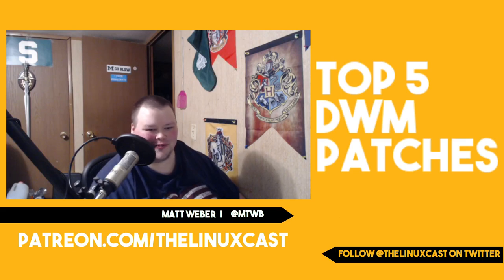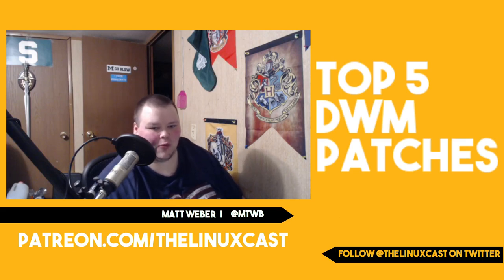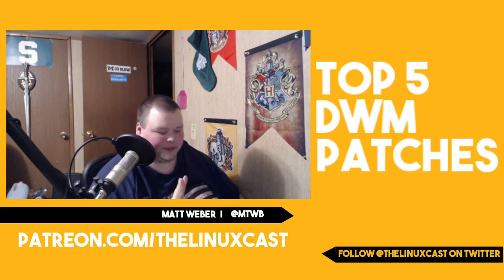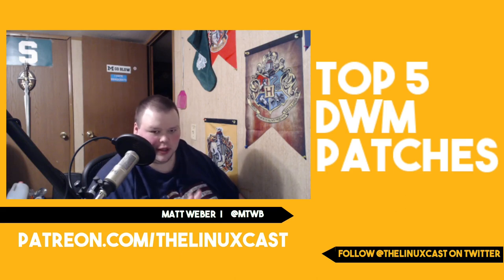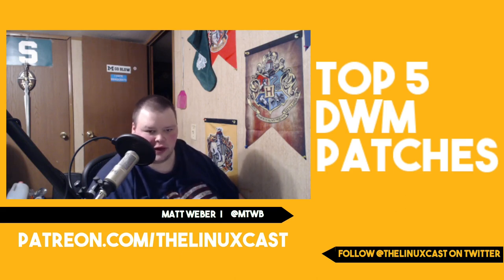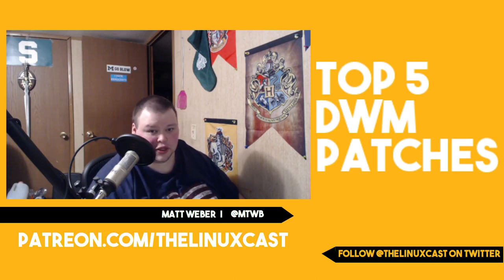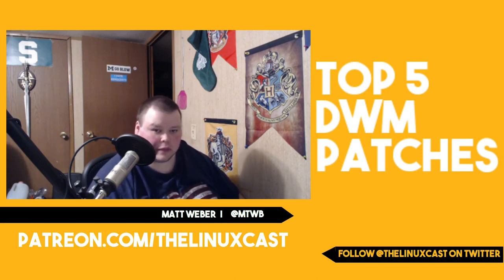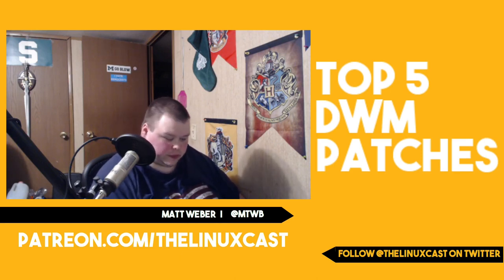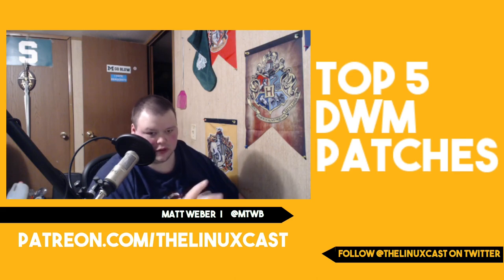Hey everybody, welcome back to the channel. Today we're going to talk a little bit about DWM. If you've watched some of my previous videos, you'll know that I've come to highly enjoy DWM. I used to be a big I3 guy, now I've pretty much moved to DWM full-time.